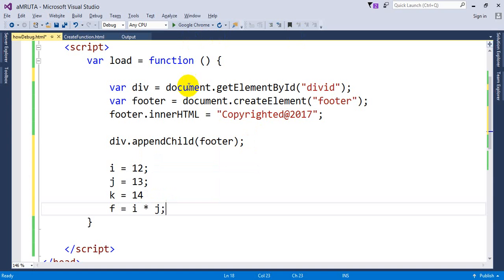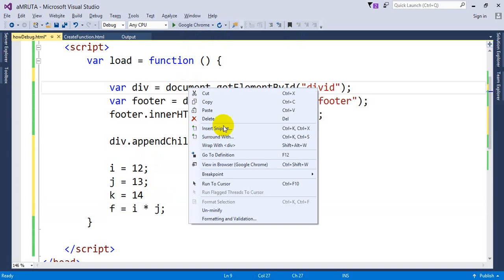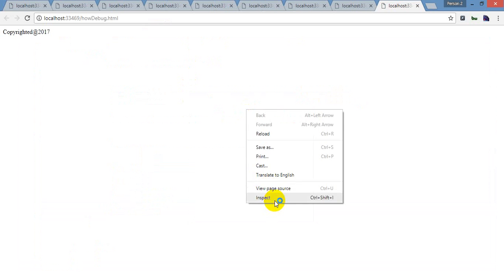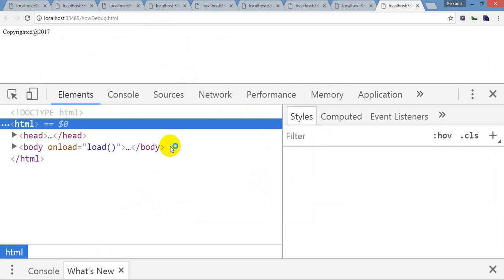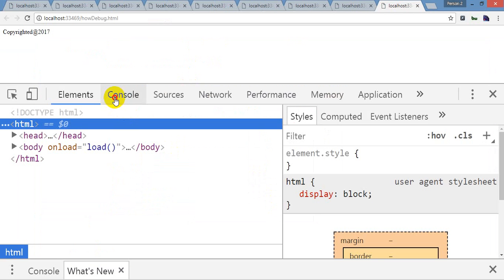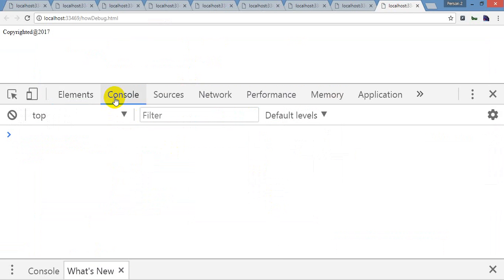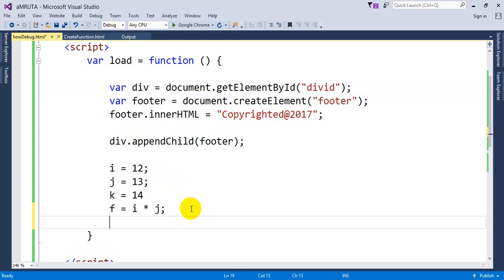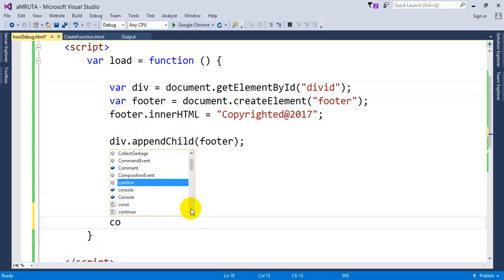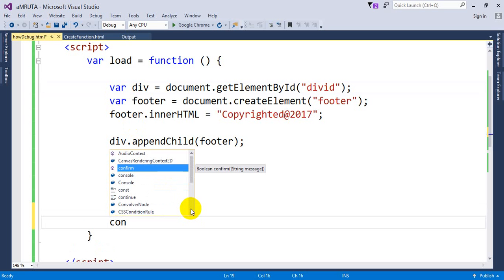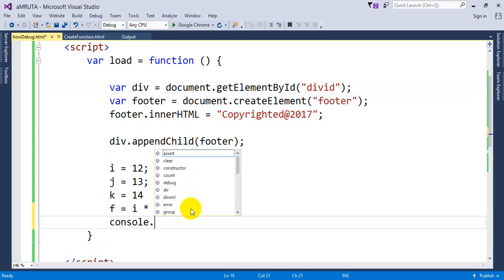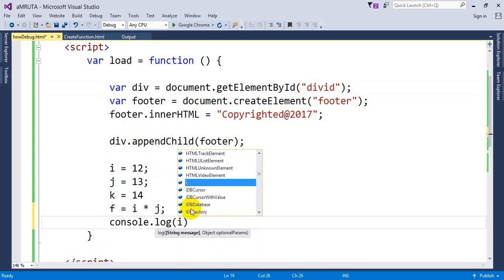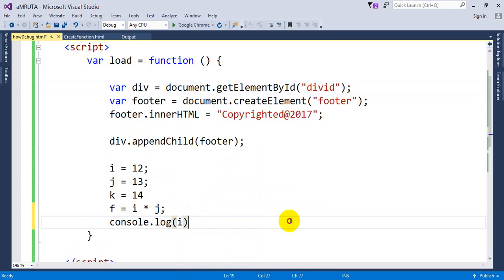Then again I will click on view in a browser, in console. I will press F10, but before that I should print the value of I by using console.log method. I write console.log I, J, K and F.